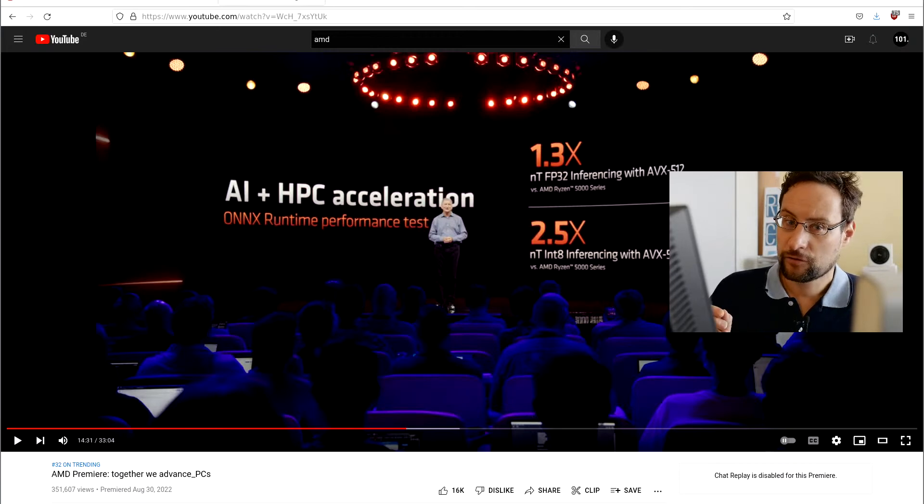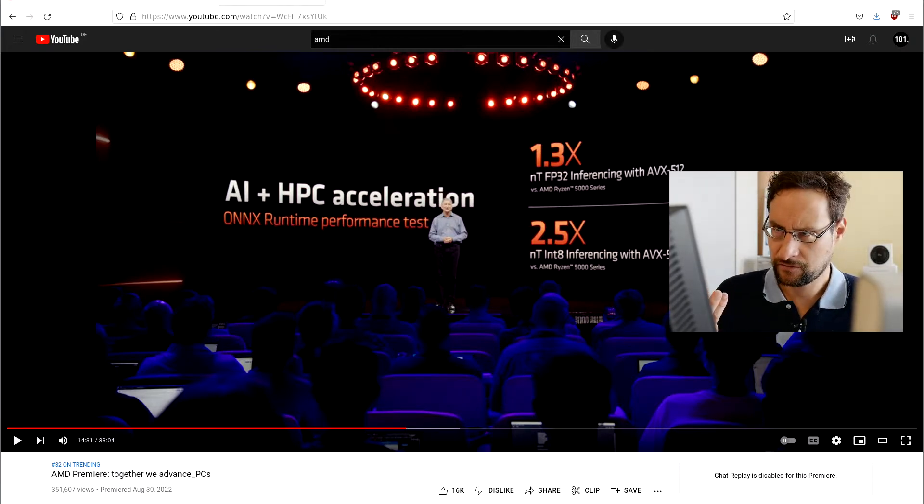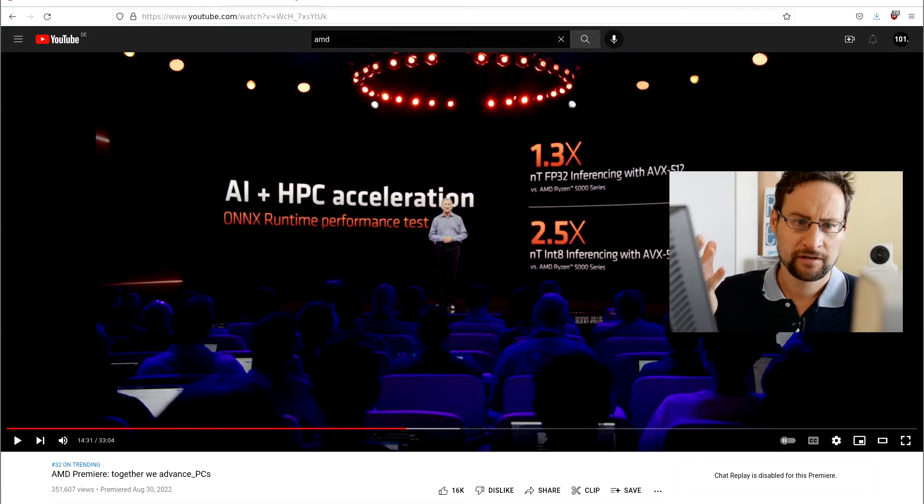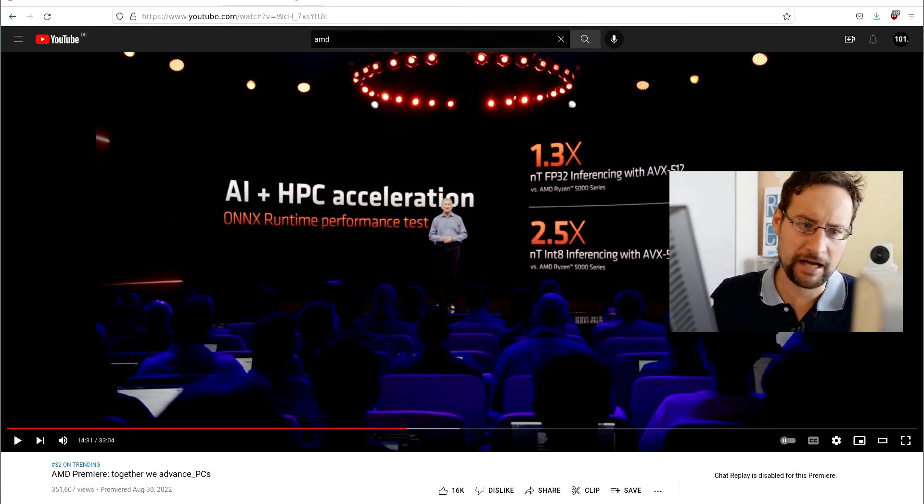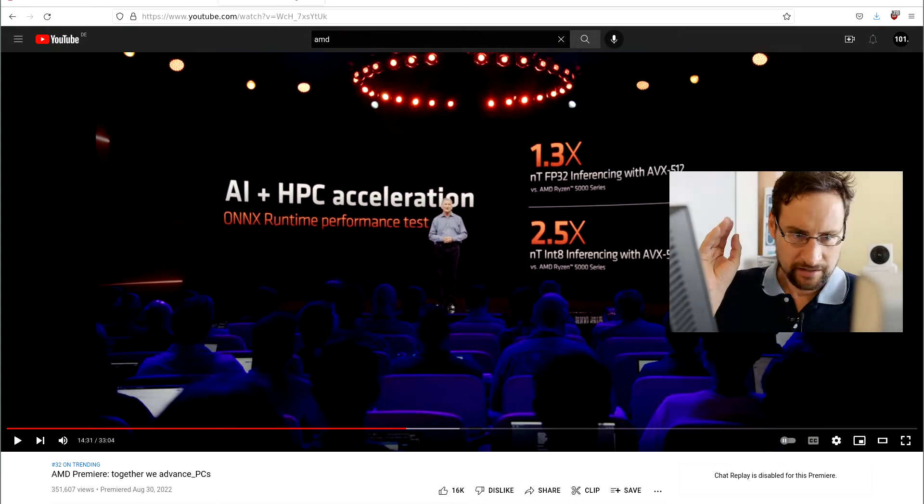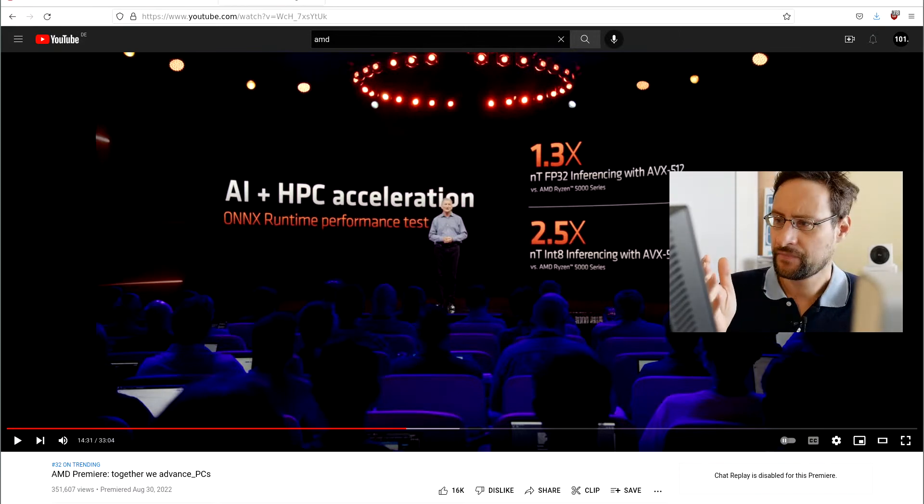Welcome everyone for a short update. In yesterday's Zen 4 Ryzen 7000 presentation on my channel, I actually forgot to mention that the Zen 4